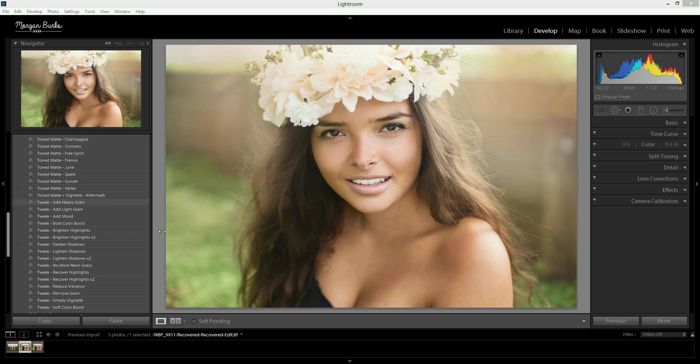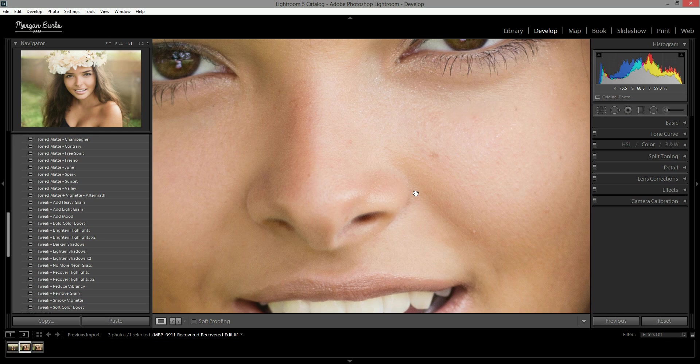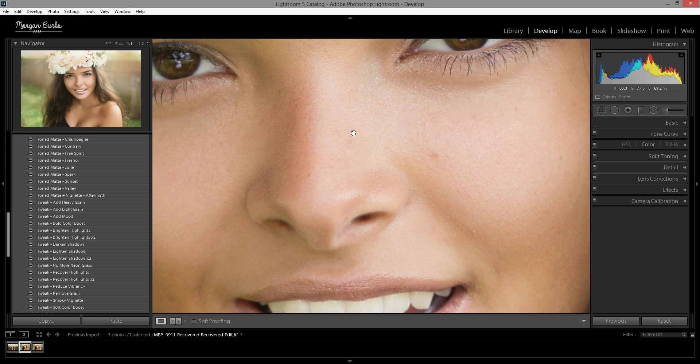To quickly get started, I'm just going to zoom in to the image by clicking. As you can see, this is a beautiful girl, she's pretty flawless. There's just a couple little things here that I want to clean up.